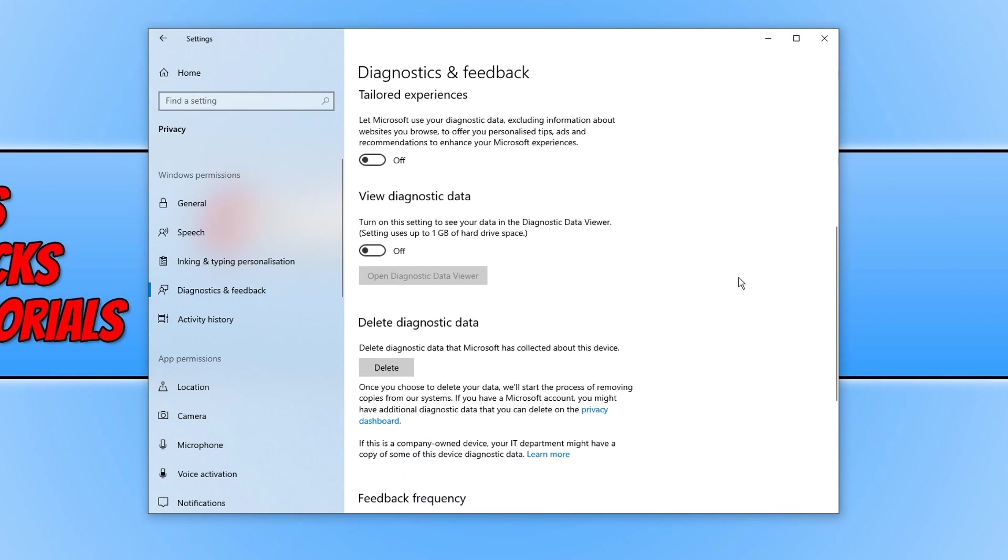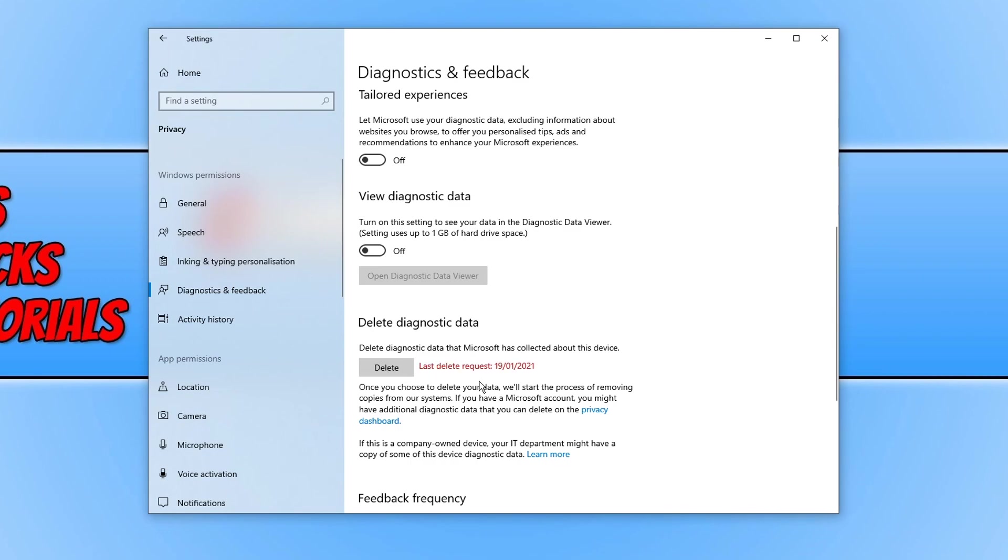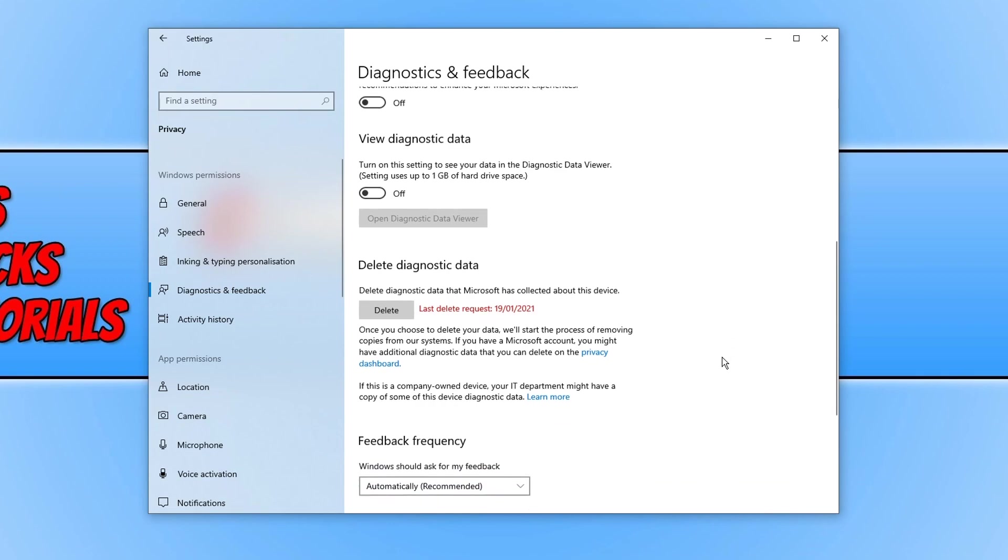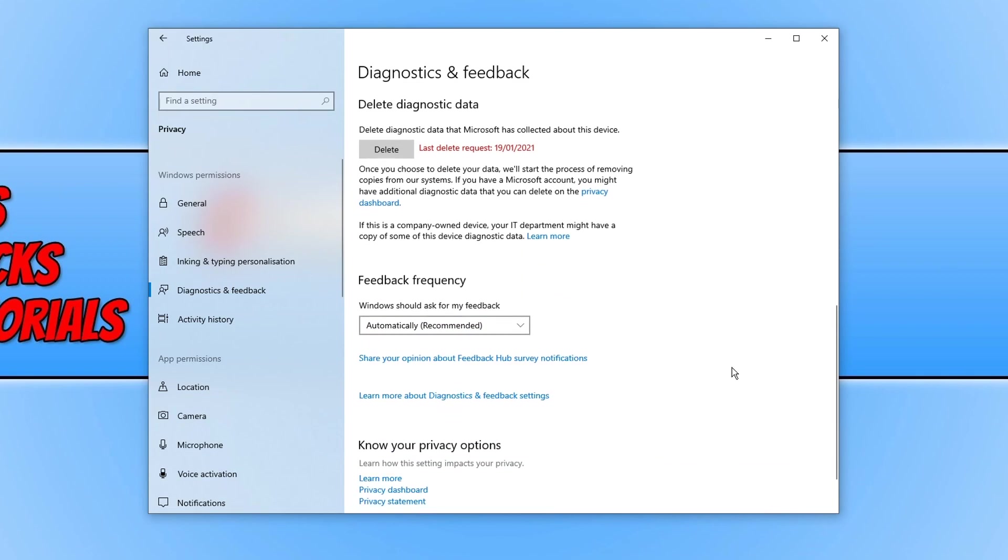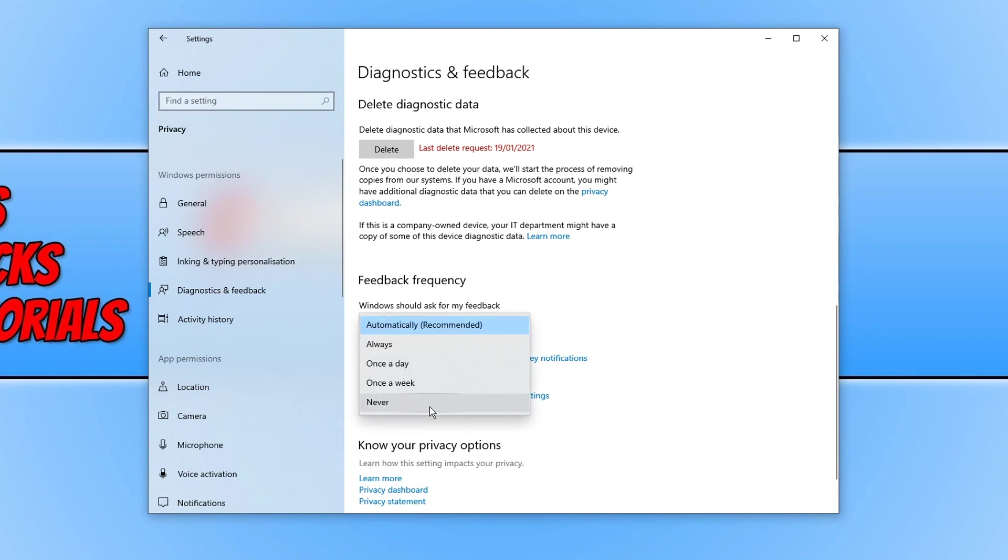And also you will notice if you did have those options turned on and you have now turned them off, you can actually delete your diagnostic data that Microsoft has collected about your computer. If you just select delete as you can see last delete request is now today's date and this will then be removed from their system. If you scroll down a little bit more you then have feedback frequency. You can actually select never if you never want to give any feedback.